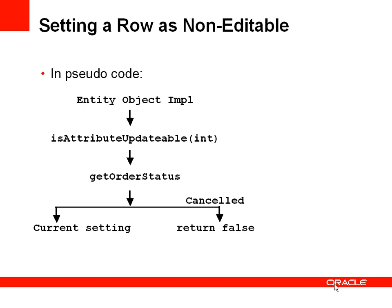Now we can override this and in the overridden code we will get the order status to check what's the order status of this current order. And if it's set to cancelled we'll return false. That means isAttributeUpdateable will return false which means the framework will recognize that this attribute is not updateable. Otherwise we'll just return whatever the current setting of the editability of that attribute is.